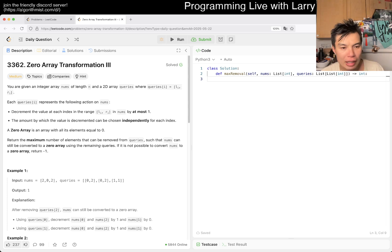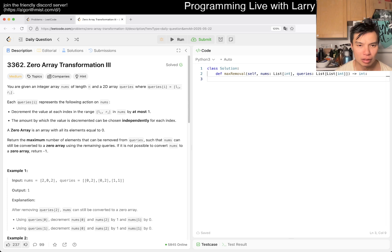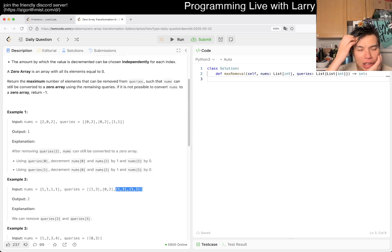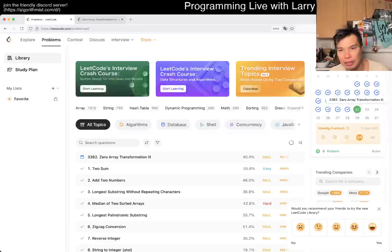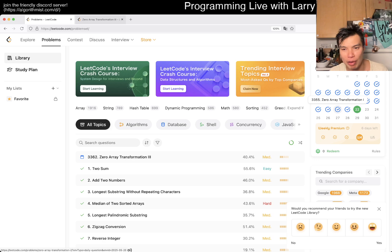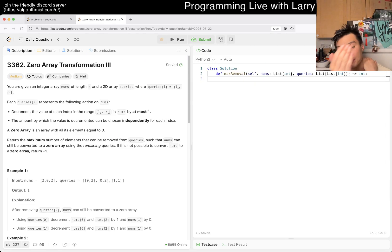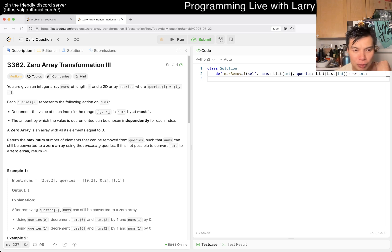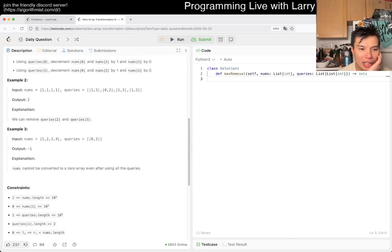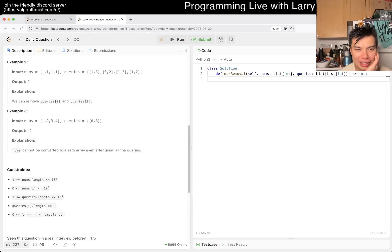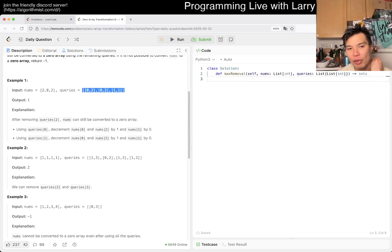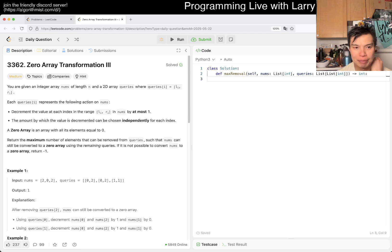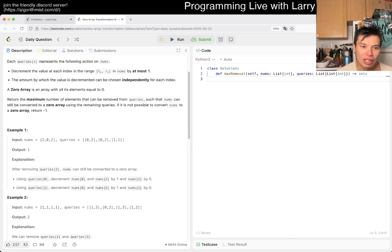So we can remove any of them. How would I think about this one? The first idea I would have is to look up the video from two days ago — the Zero Array Transformation one. The basis is about thinking about segments and difference arrays. The impossible case is easy to check, but the maximum element case is a little bit trickier.